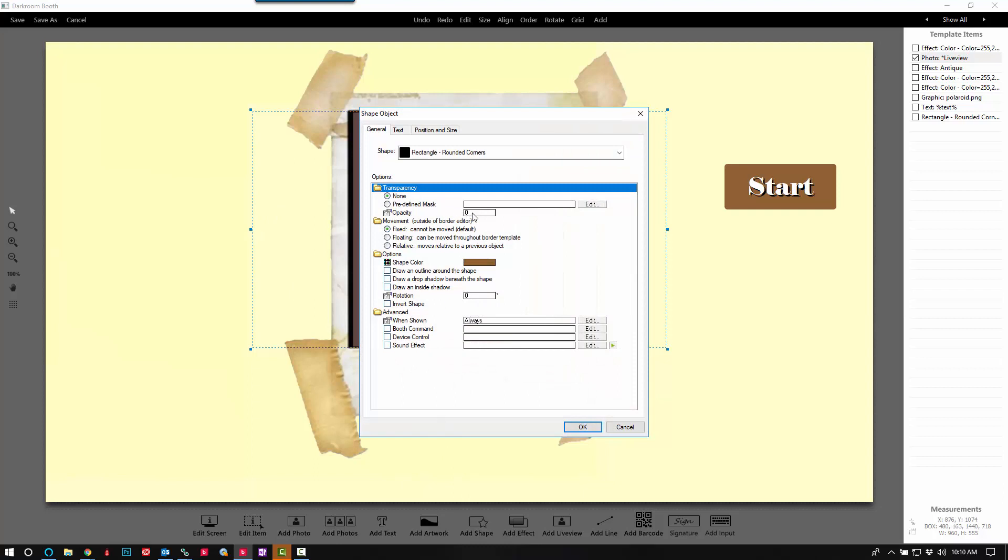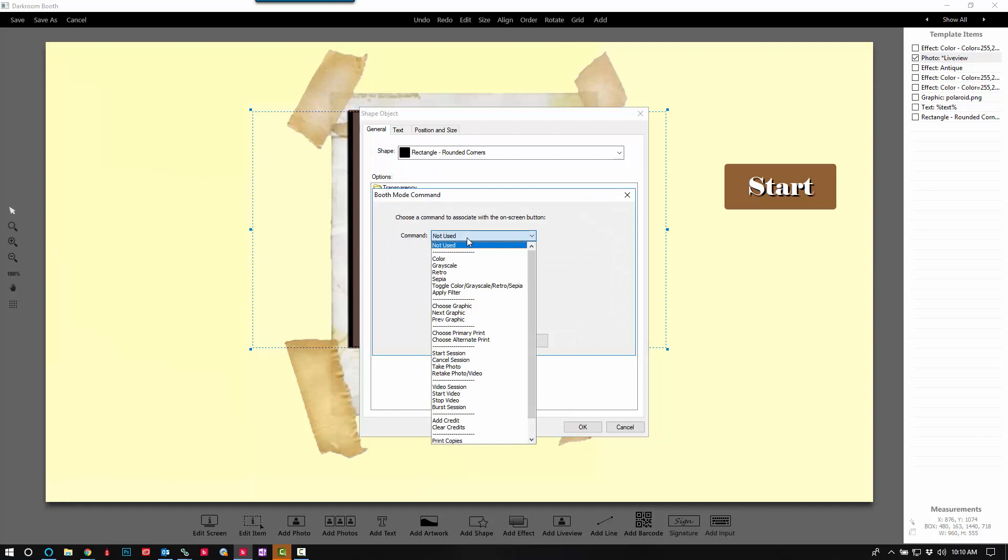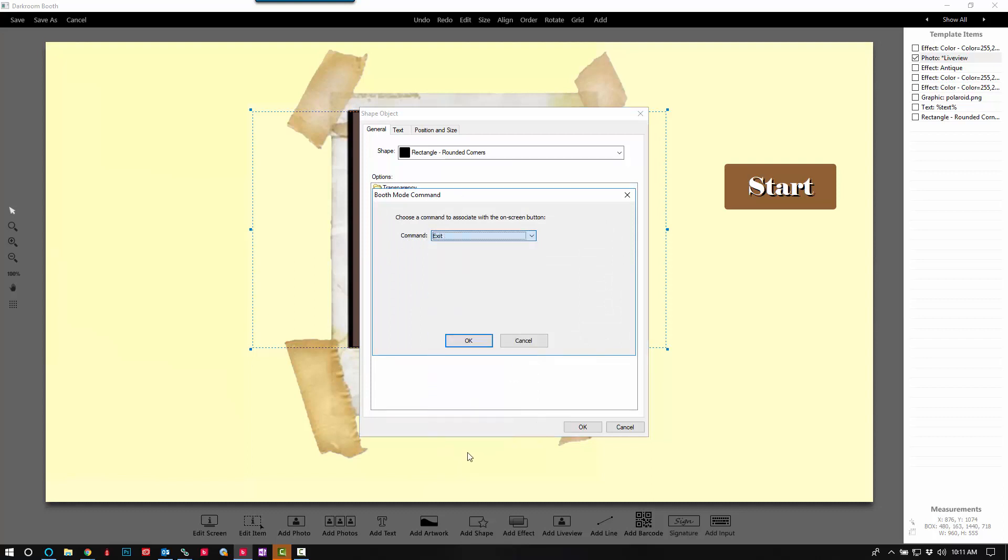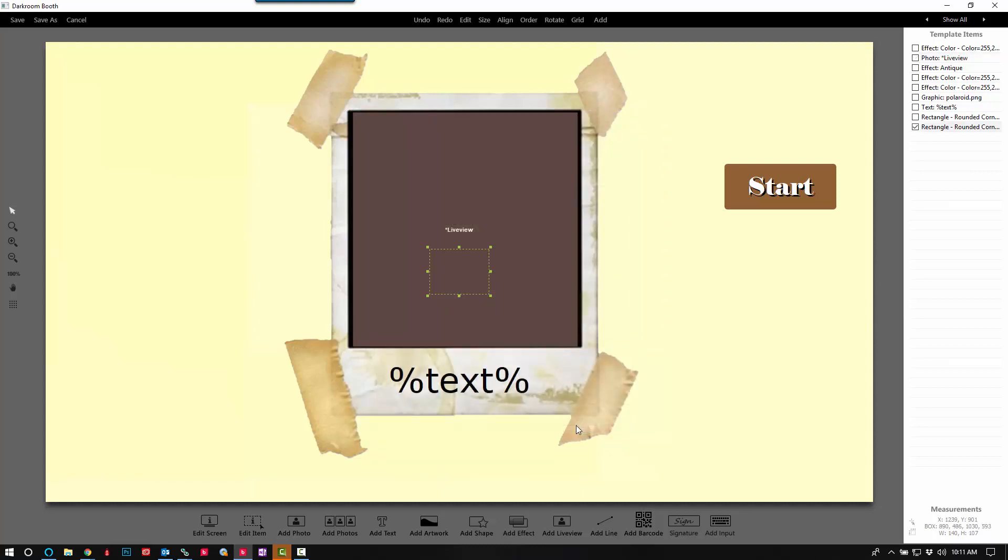Go ahead and select Edit. There is our button, we'll put it right there in that top left corner.